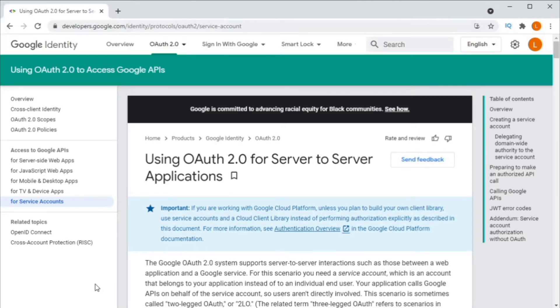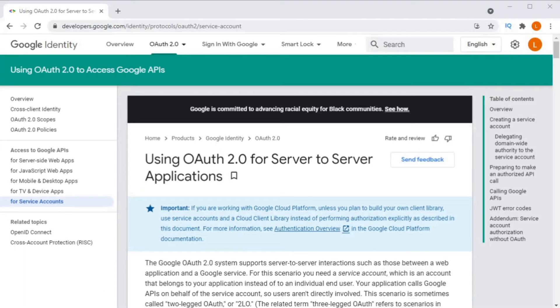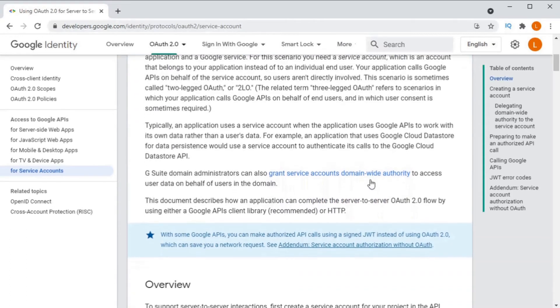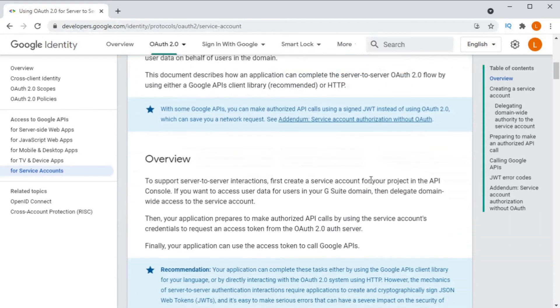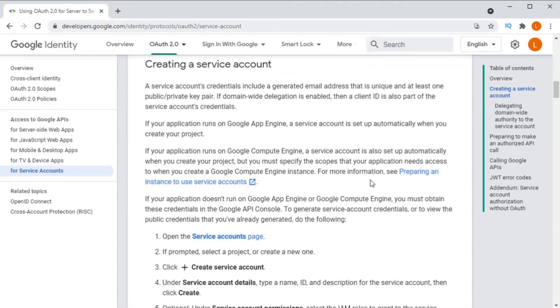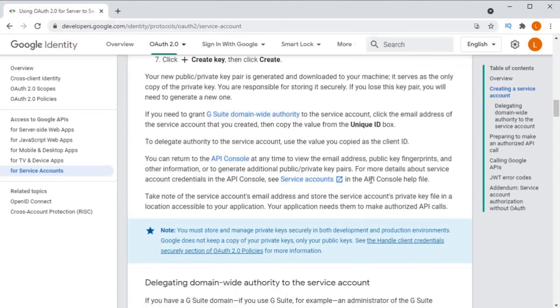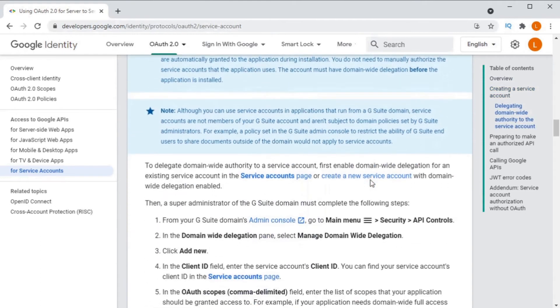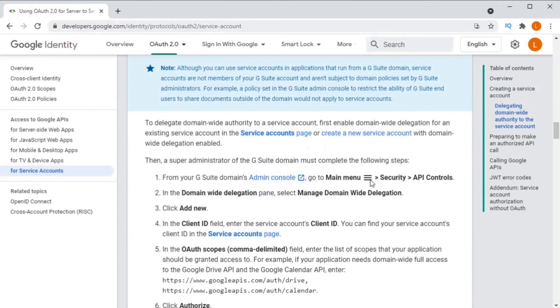You should consider using a service account if you are accessing private data that you, the developer, own. If you're accessing data that belongs to another user, then you should be using OAuth 2 and requesting their permission to access their data.